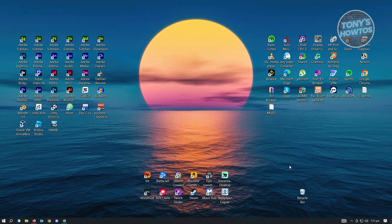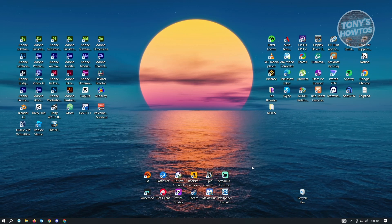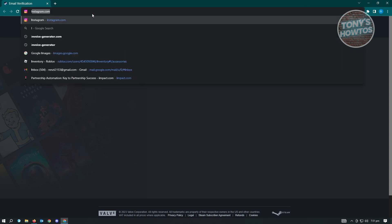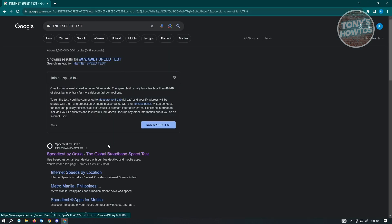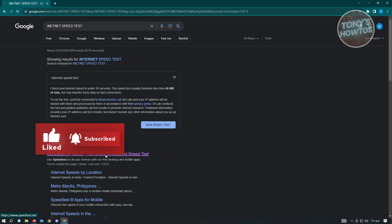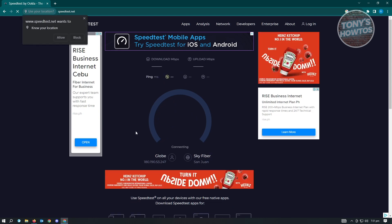Another thing to check is whether your internet connection is stable. Having an unstable internet connection can affect your ability to log in or access Steam. Open your browser and search for an internet speed test. You can use Speedtest by Ookla or the Google speed test. Run the test to see if your connection is stable.